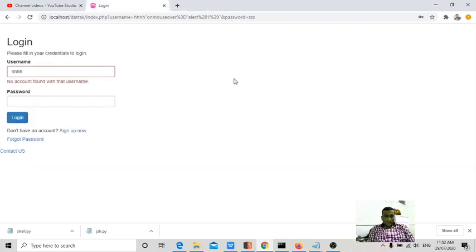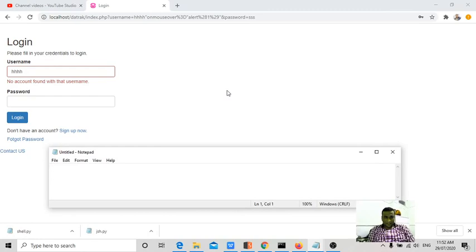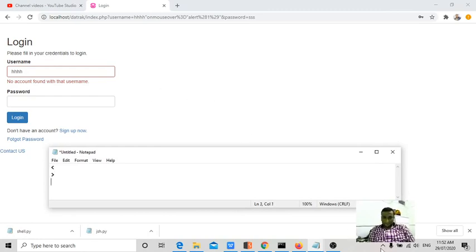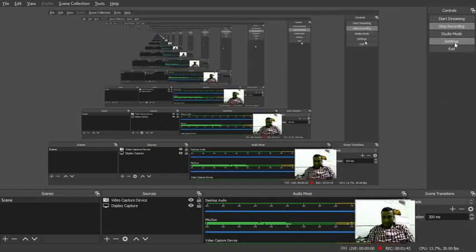So this is how you can check for cross-site scripting if the script tag like angle brackets are getting blocked by the application. So thank you guys. Please follow me in case.